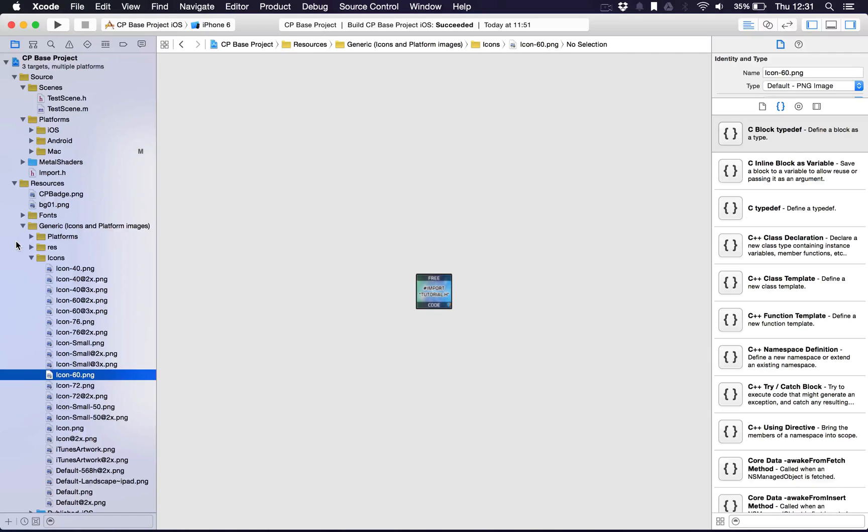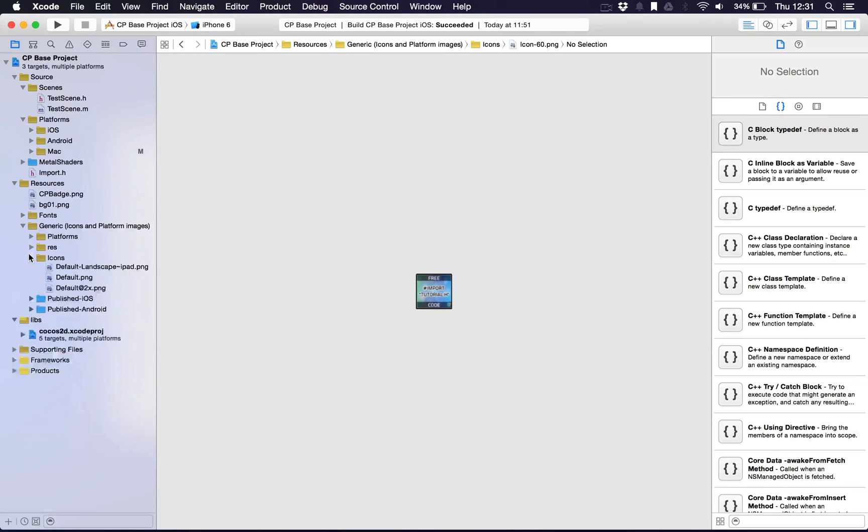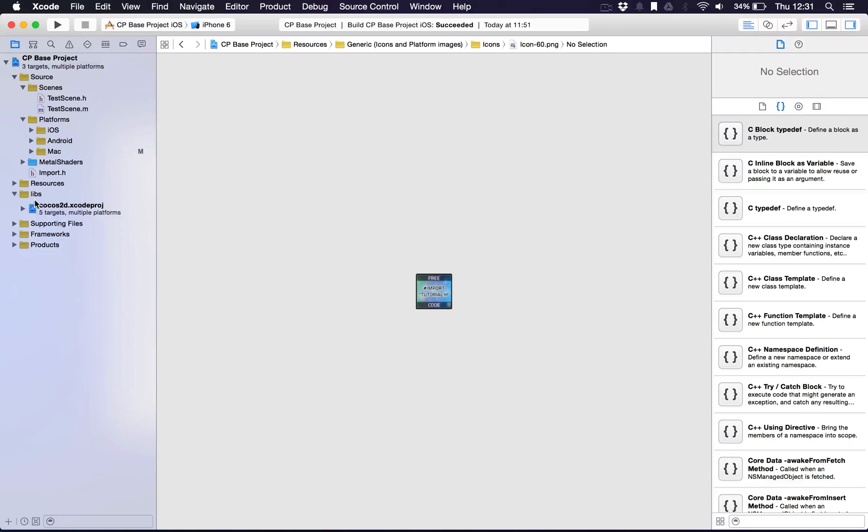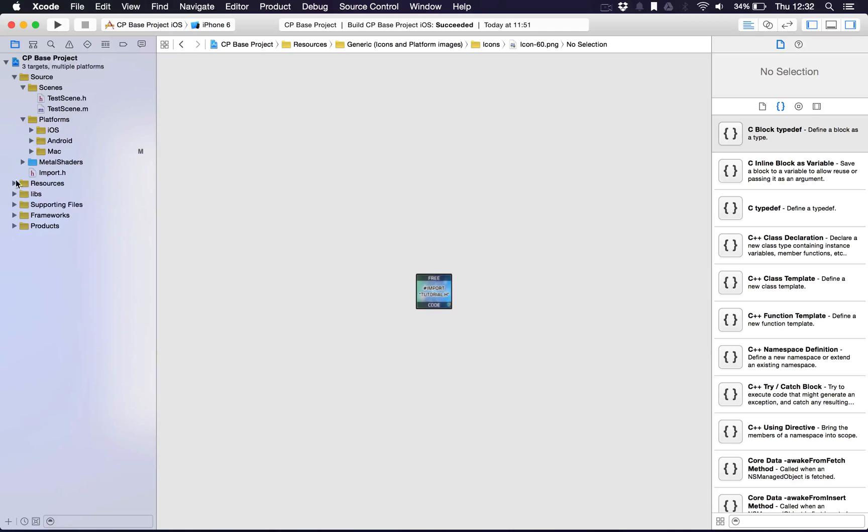In a later video I'll go into how you can actually change all that type of stuff. We've got the library which is of course Cocos3D and we've got some other stuff which you don't really need to go into too much detail on.